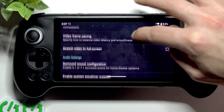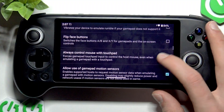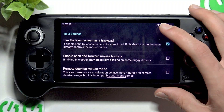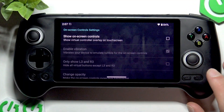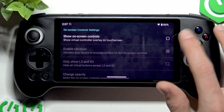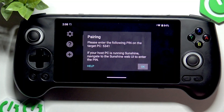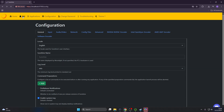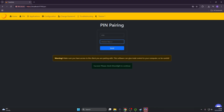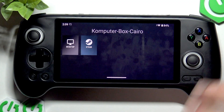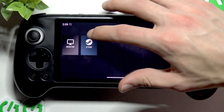You can stretch the video to full screen for better immersion. You can also swipe down and enable on-screen controls, for example if you don't want to use external controllers. Now let's select the computer and enter the PIN. On your PC, go to the PIN tab and provide your PIN into the field, along with the device name, which is basically your username. Then switch back to your Anbernic.